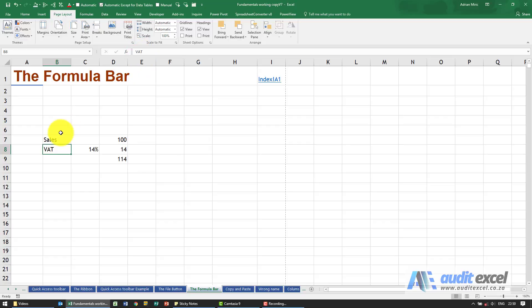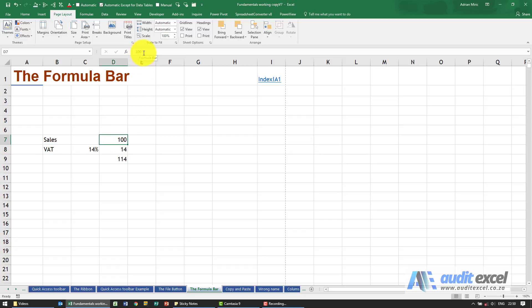Where this becomes quite important is when you're looking at numbers. For example, if I click on that cell there, there's 100 here and 100 here—so that's fairly normal.